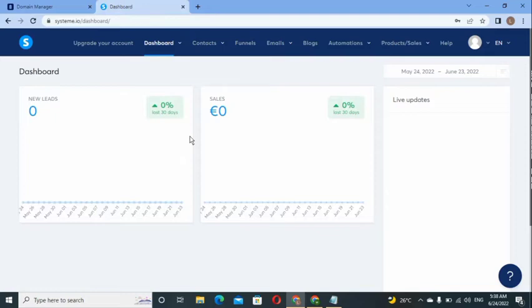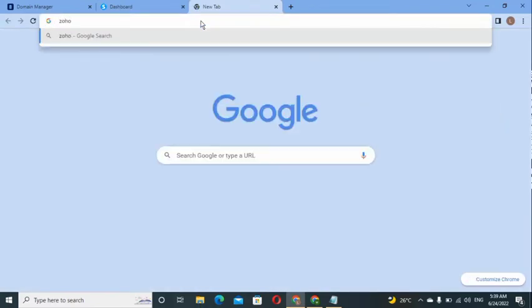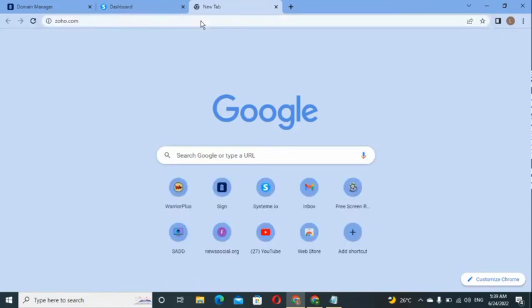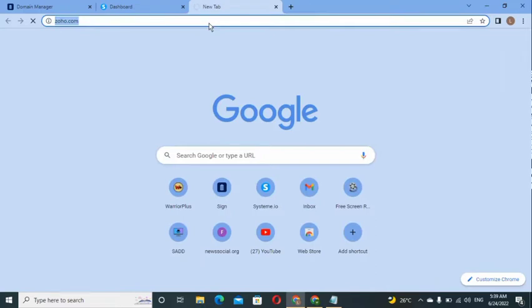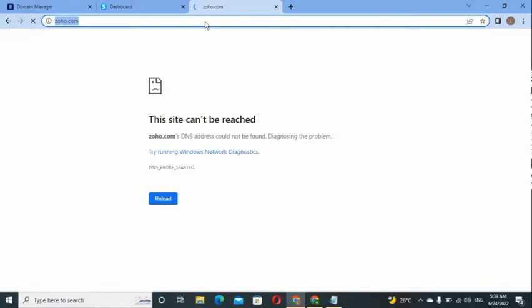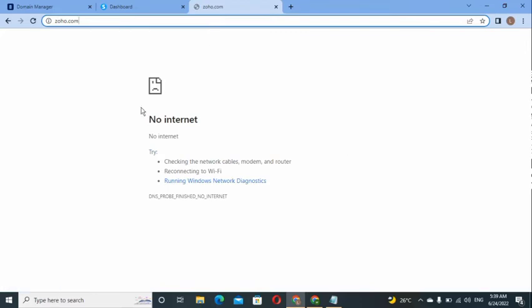Once you have your domain and your Systeme.io account, the next thing is to sign up for a business email. Since we're only buying a domain name without hosting, we'll use a third party called Zoho. Visit zoho.com — Zoho will give you a free business email tied to your domain name. I'll show you how to link your domain to Zoho and create your business email. Head to Zoho and create a free account.